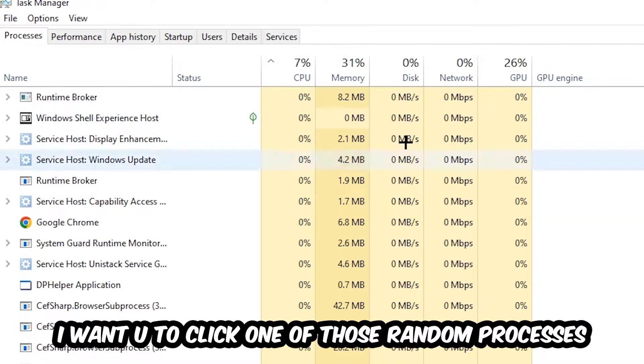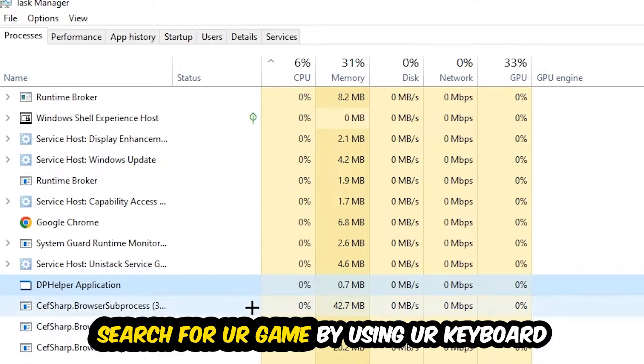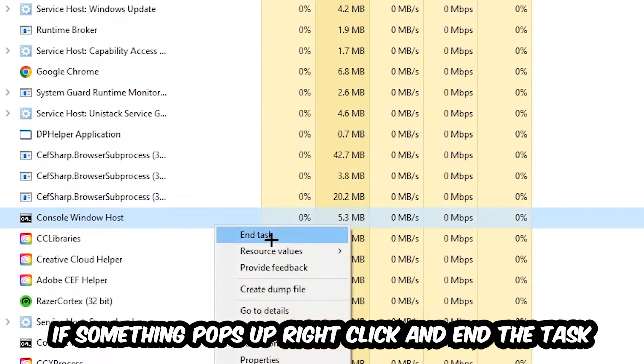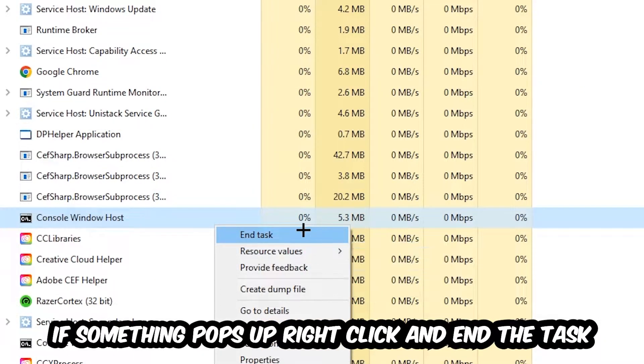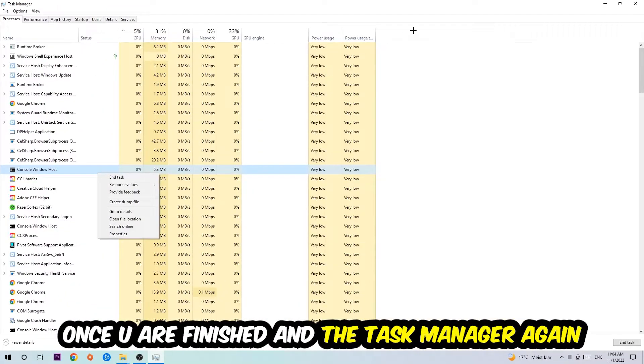Search for your game by using your keyboard. If nothing pops up, it's good for you. If something pops up, simply right-click and hit End Task. Once you're finished with that, I want you to end the Task Manager again.